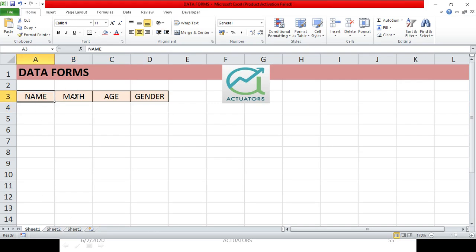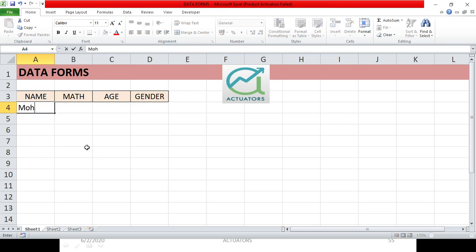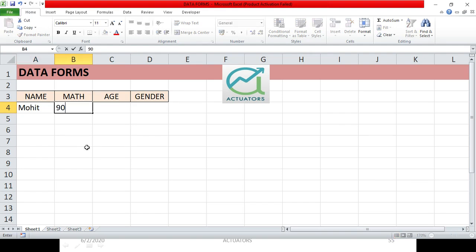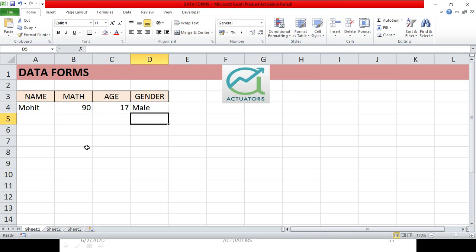I have made a small table with Name, Math Marks, Age, and Gender. The widely used way of entering data is by simply typing it directly into the table — that's one way of entering a particular record. The other way is by using data forms.